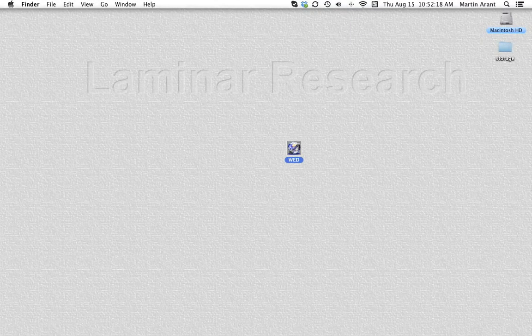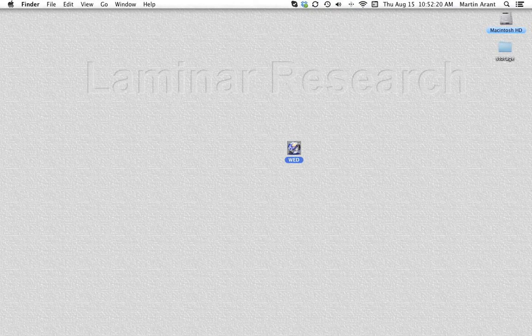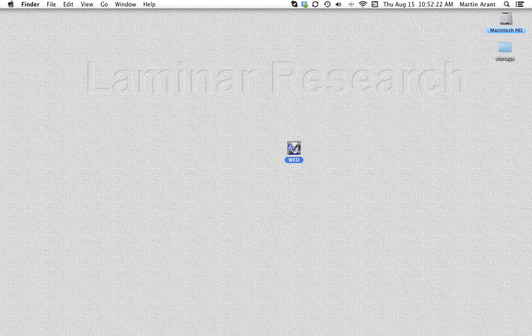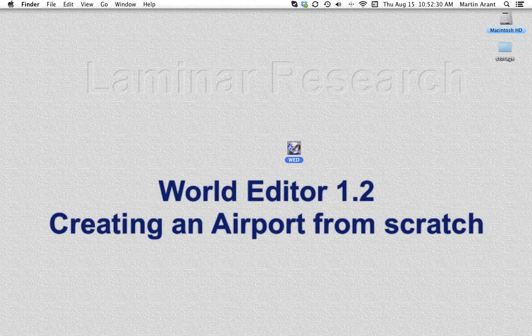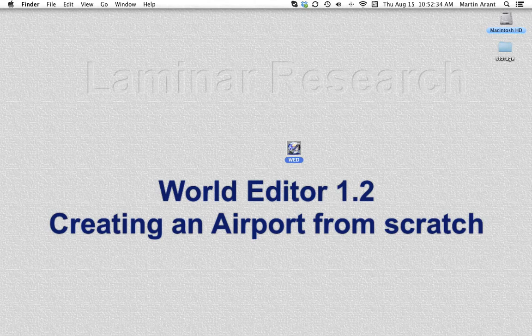This is third in a series of video tutorials for World Editor from Laminar Research. Starting a new airport from scratch.